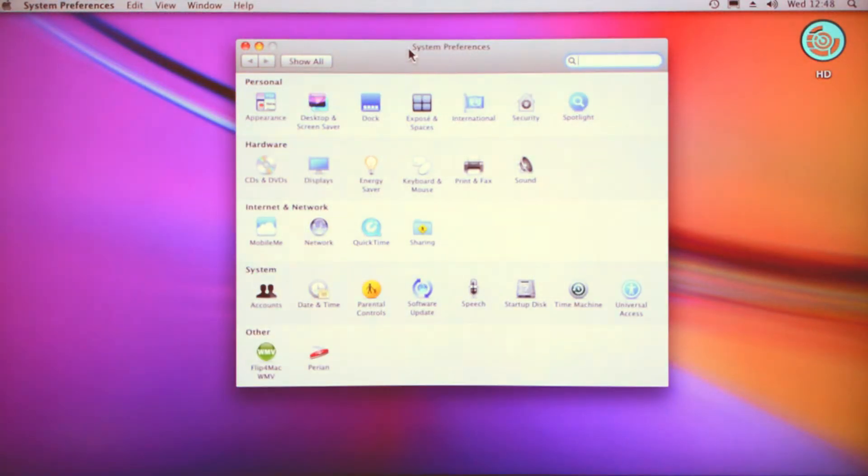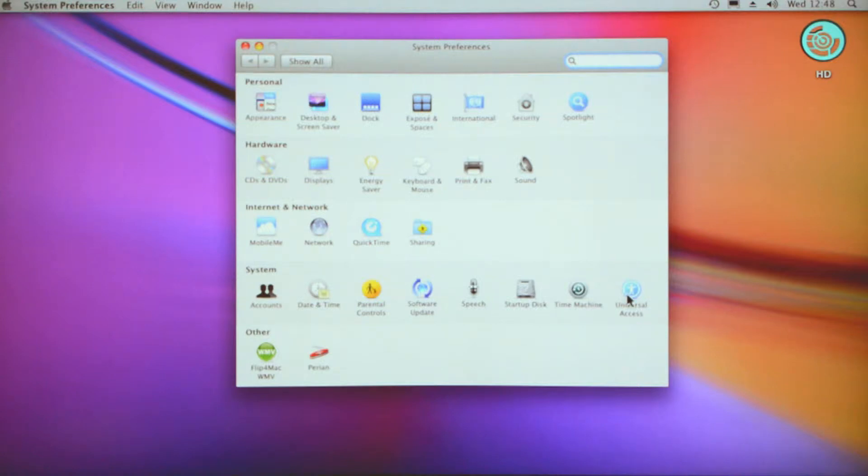Once you've clicked on either one of those, it brings up this screen, and down on the right hand side you'll see a blue sign that says Universal Access.